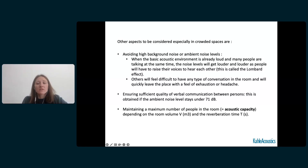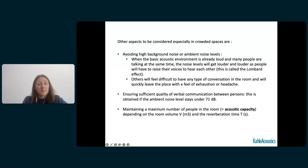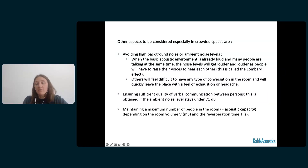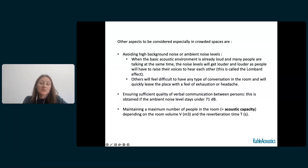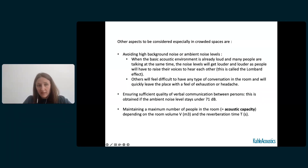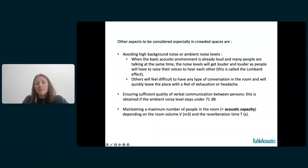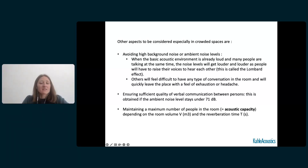On the other hand, a music classroom won't be big enough to welcome a symphonic orchestra because the sound power level is way too strong for that room volume. In spaces where many people can be speaking at the same time — such as restaurants, atriums, cafes, and kindergarten classrooms — it is important to avoid high background or ambient noise levels. When many people talk simultaneously and the acoustic environment is already loud, noise levels tend to get louder and louder as people raise their voices to hear each other. This is called the Lombard effect, and listeners will quickly feel exhausted and leave with a headache.